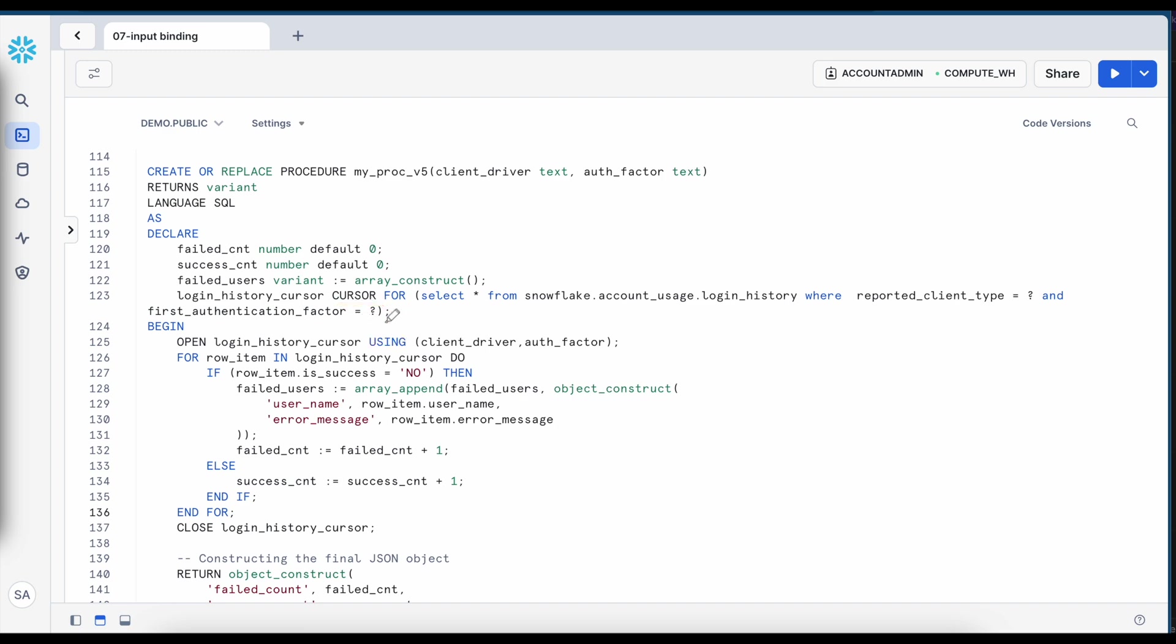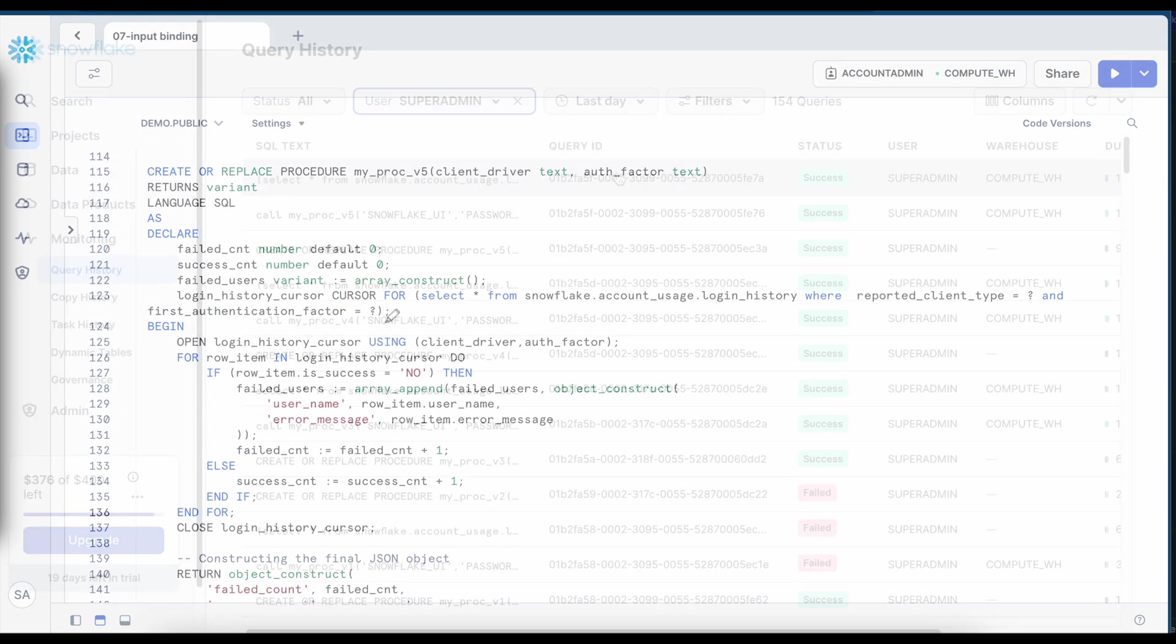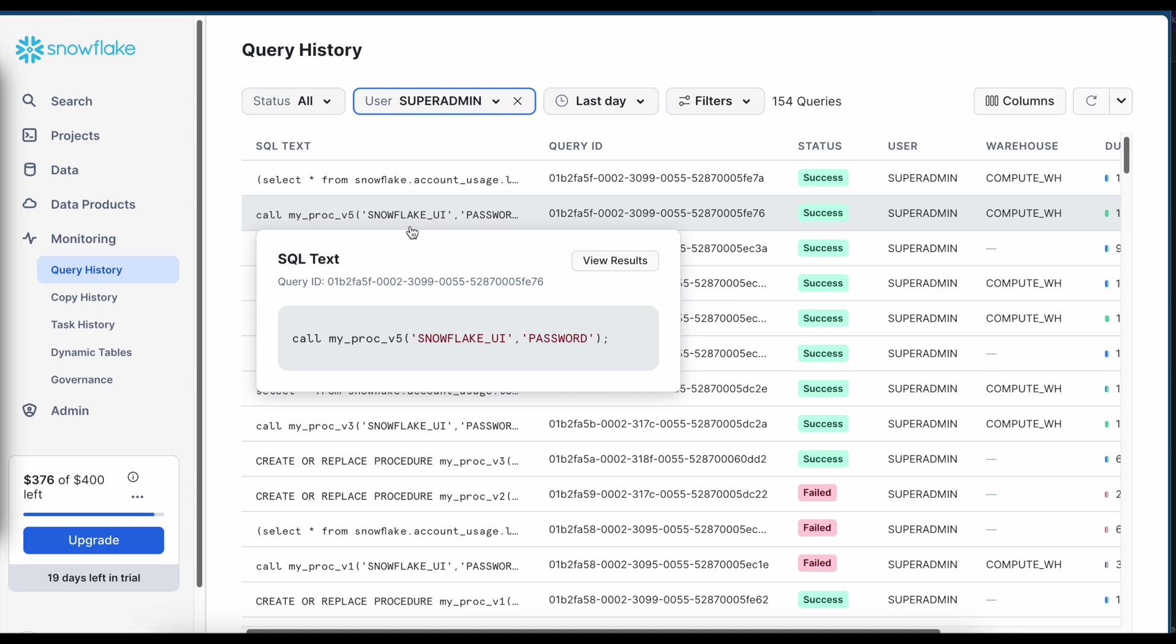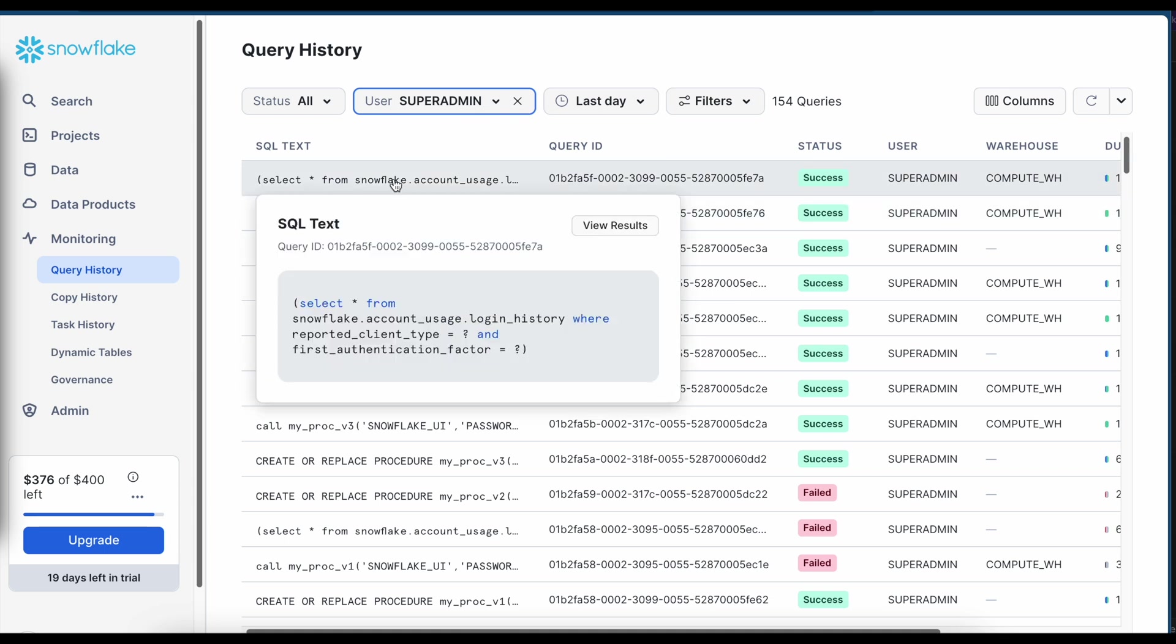Now let's go back to our query history and see how does it look like. If I come to my query history this is the call for my stored proc and if I hover the query execution it is having a question mark and this question mark is replaced dynamically and you would not be able to see the value.